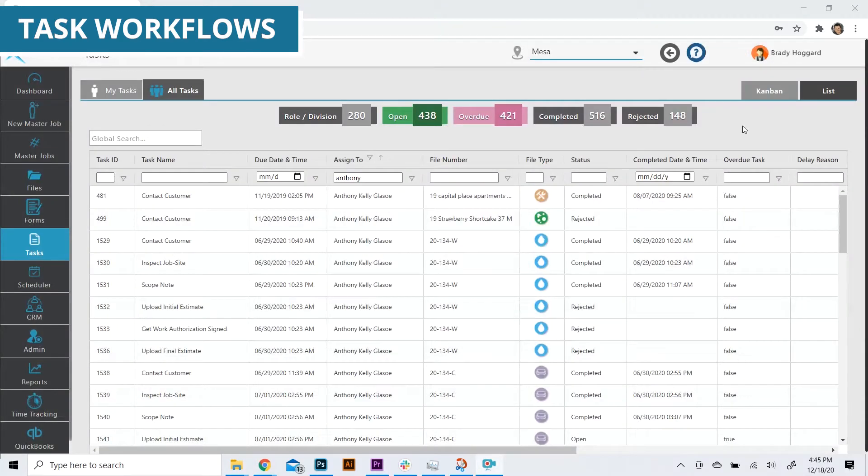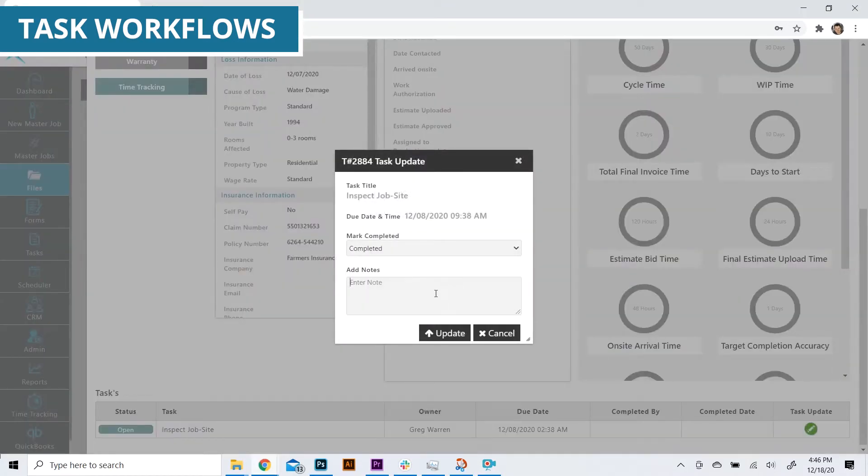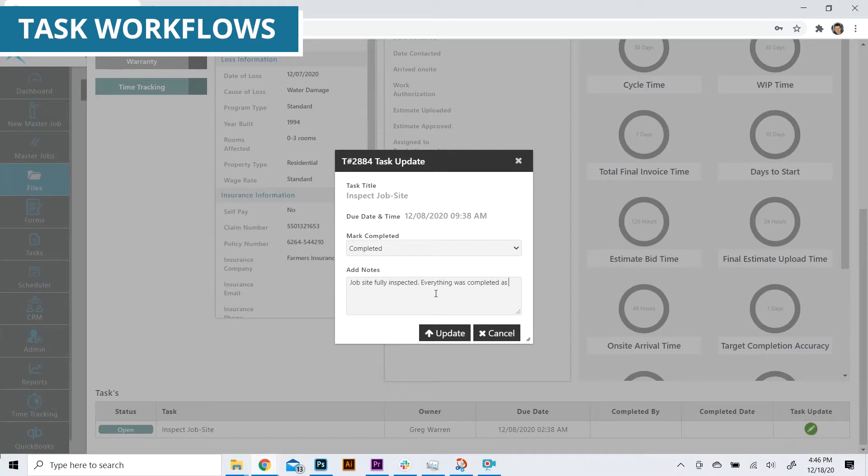Automated task workflows help encourage compliance for your business. They improve accountability and drive a consistent, positive experience for every one of your customers.